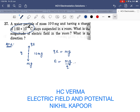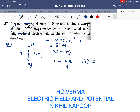The required electric field will be E = mg/q. Mass m is 10 milligram — converting to kilograms gives 10⁻⁵ kg.